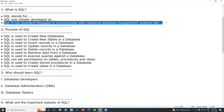Another type of database is non-relational databases — NoSQL databases. Examples include MongoDB, Cassandra, CouchDB, etc. MongoDB is the most popular NoSQL database.